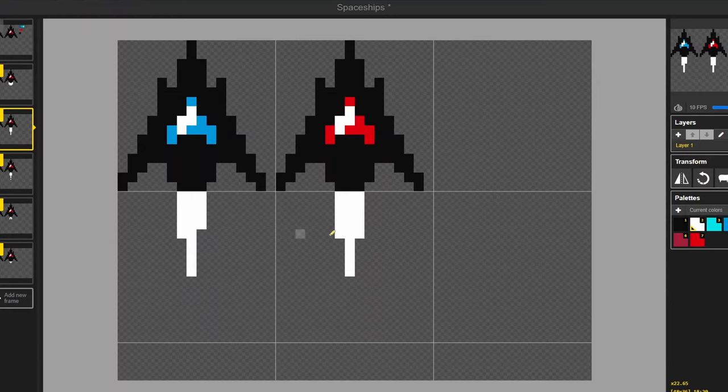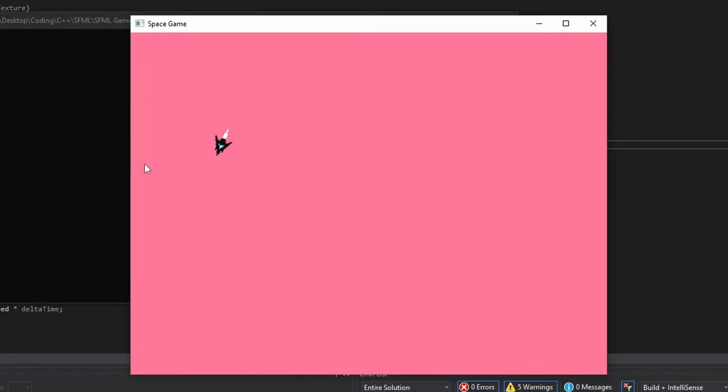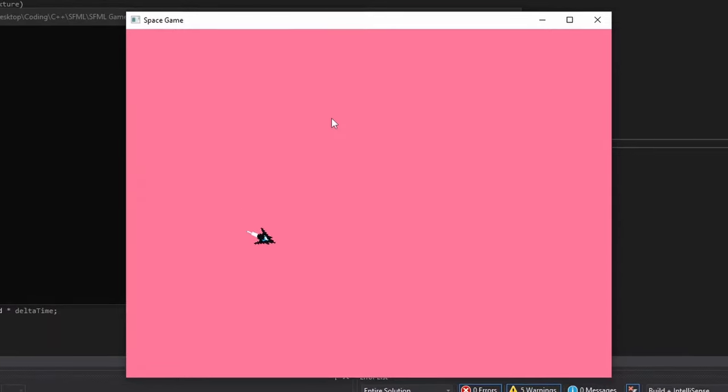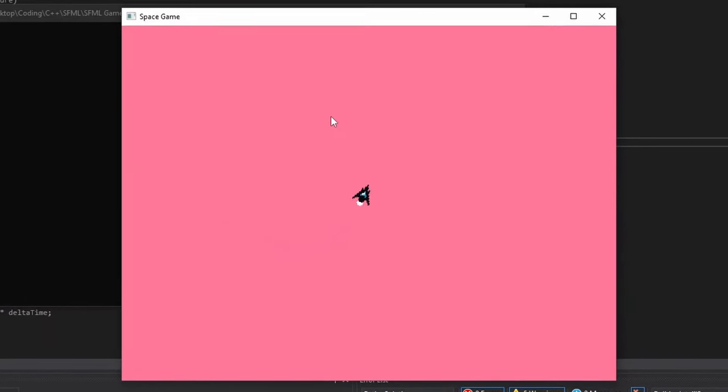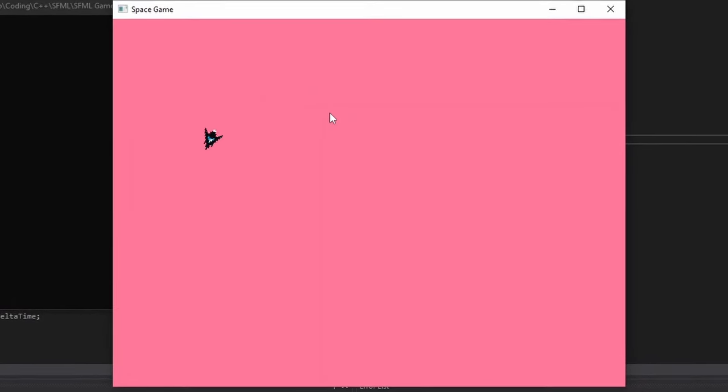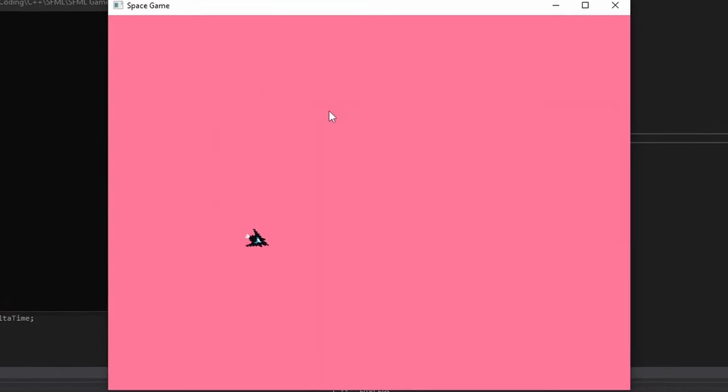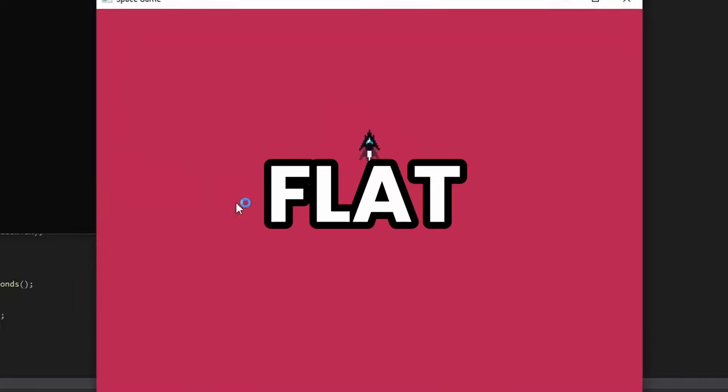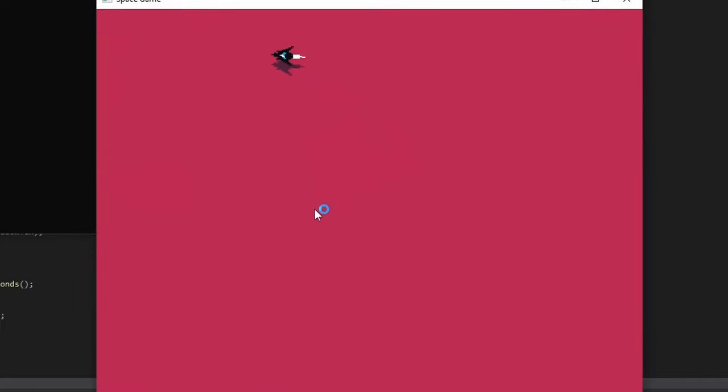Next I worked on making animations for the player and implementing them. Now the spaceship actually looks like it's flying. But even with the cool animations, the game is still looking kind of flat. So I fixed that by adding shadows to the game.